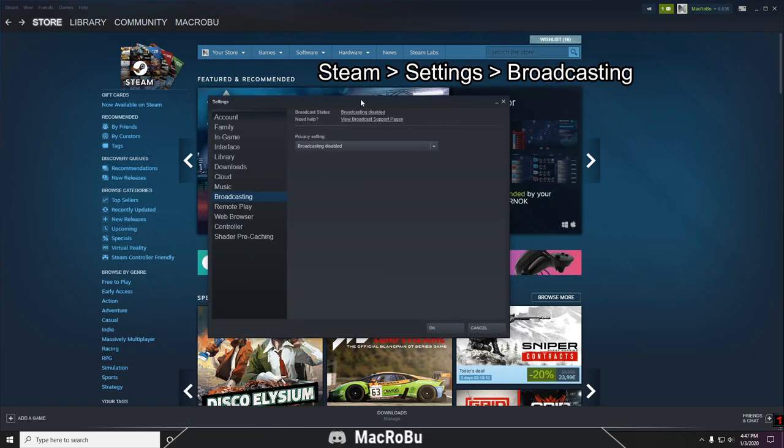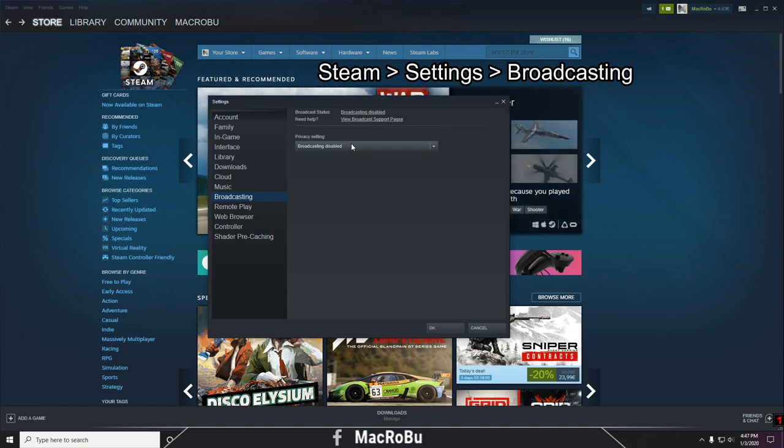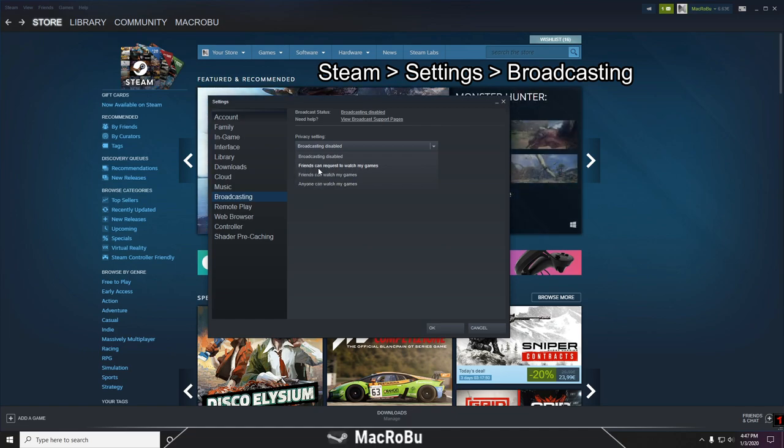From the Settings page, navigate to Broadcasting. I have this broadcast disabled, so just press on this bar here and select one of the options. You have 'Only friends can watch my games'...